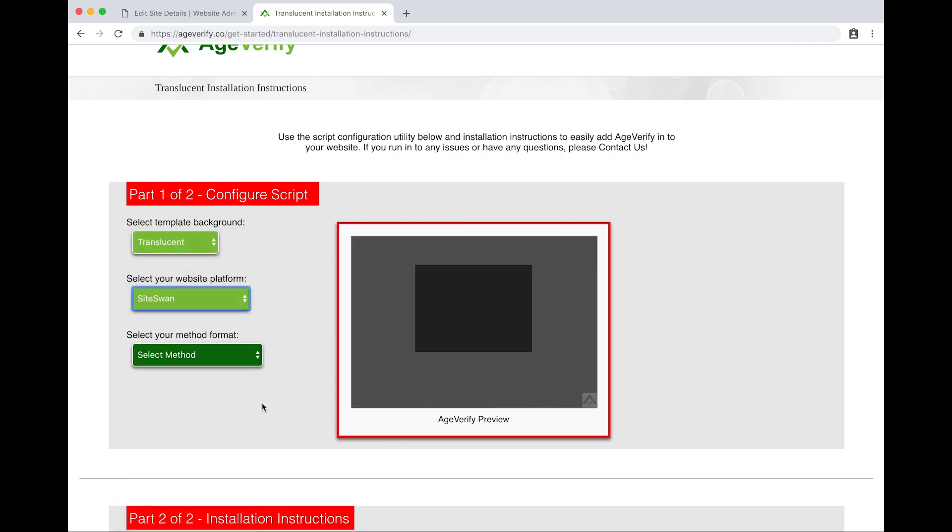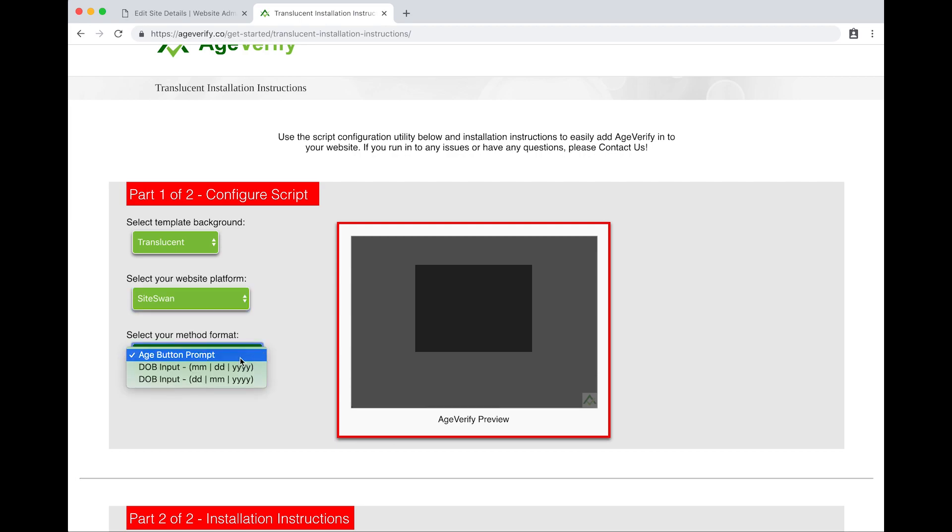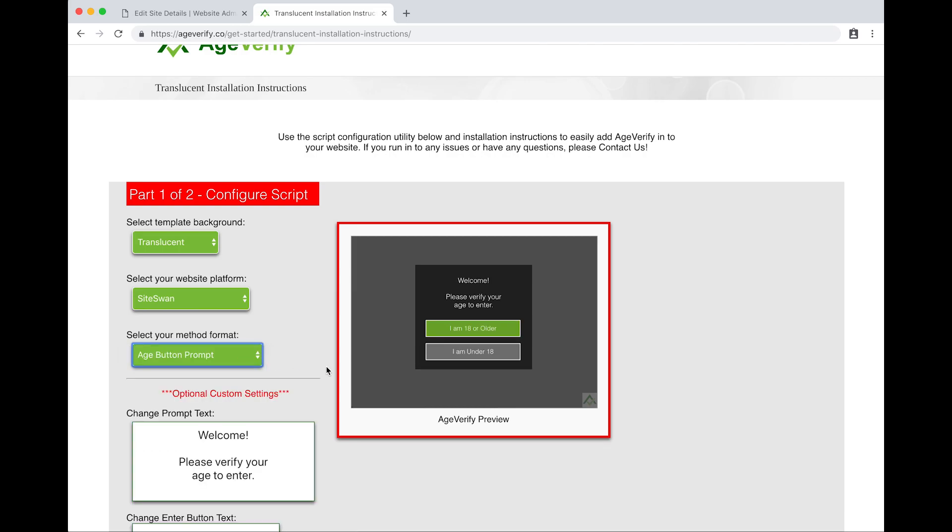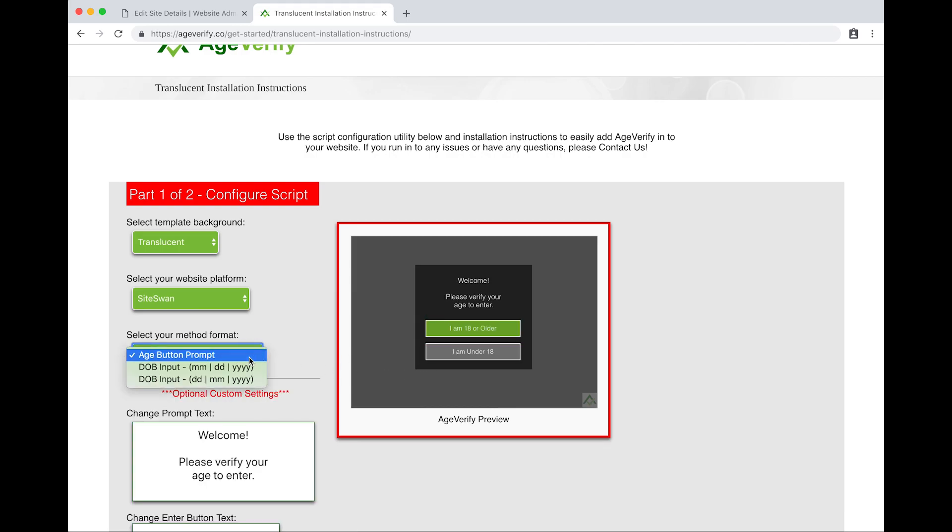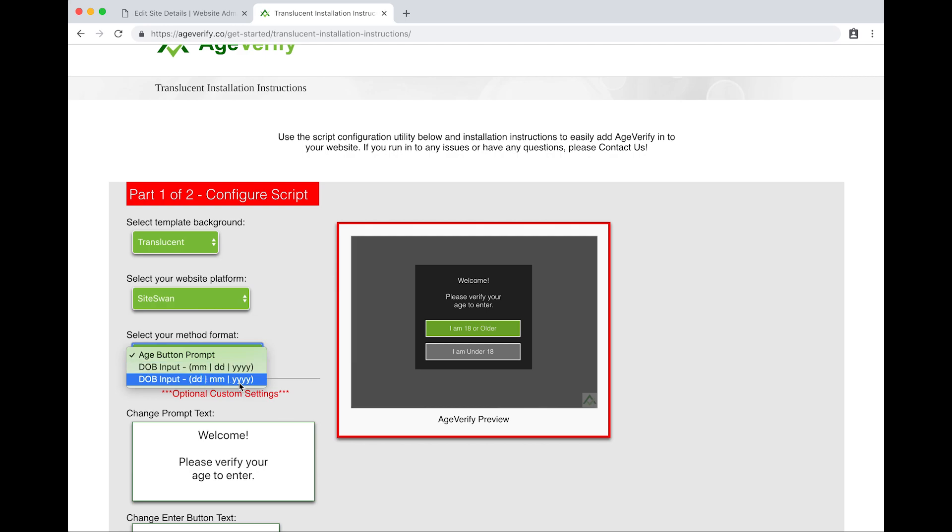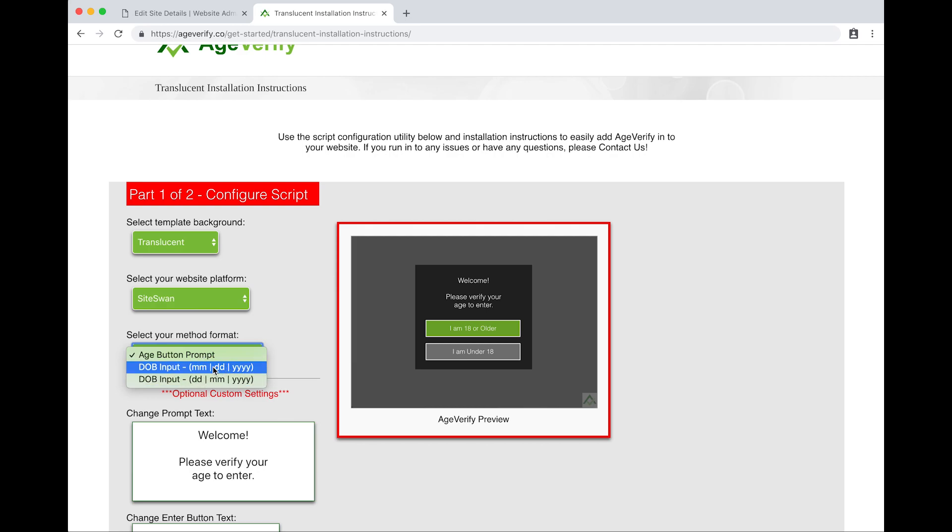Select your method format. This is the method in which we want to prompt our users for their age verification. We can either do an age button prompt, or we can actually prompt them to input their date of birth. We can do a month day year format or a day month year format. You can see that preview here as well. We'll stick with age button prompt.